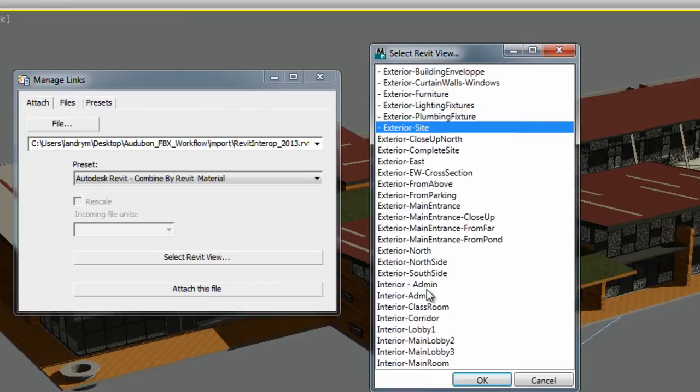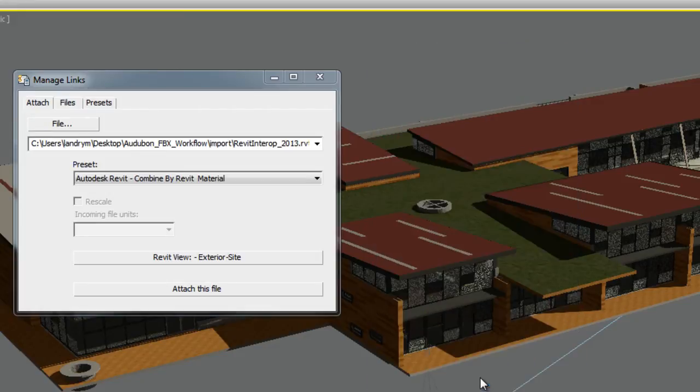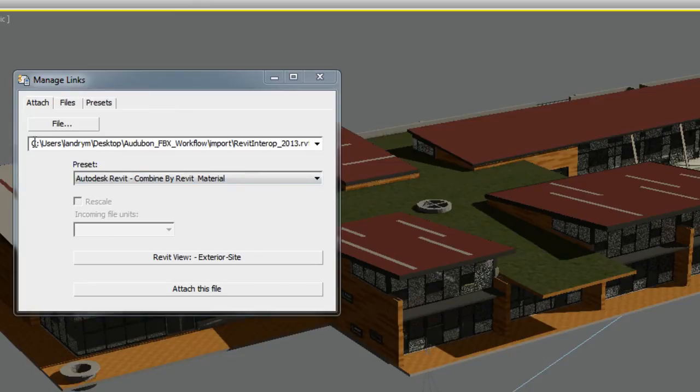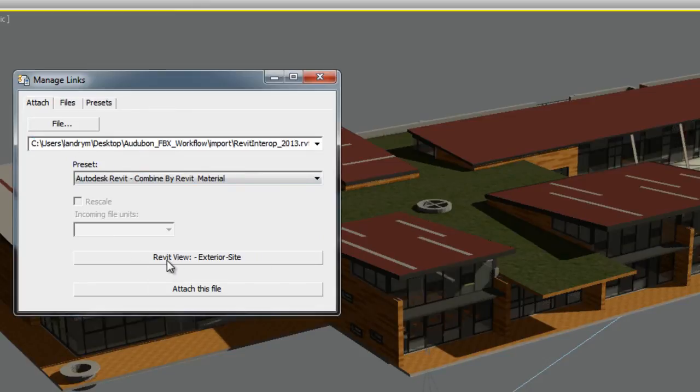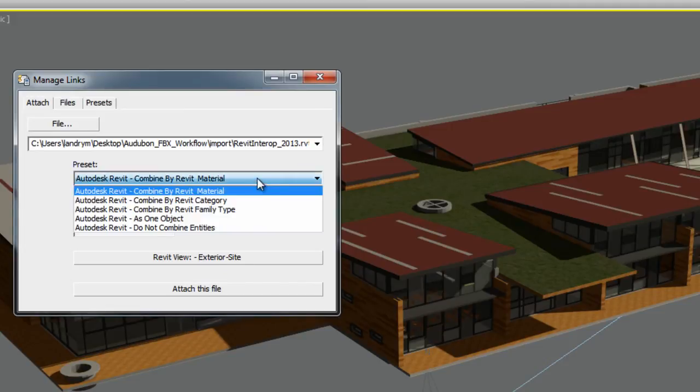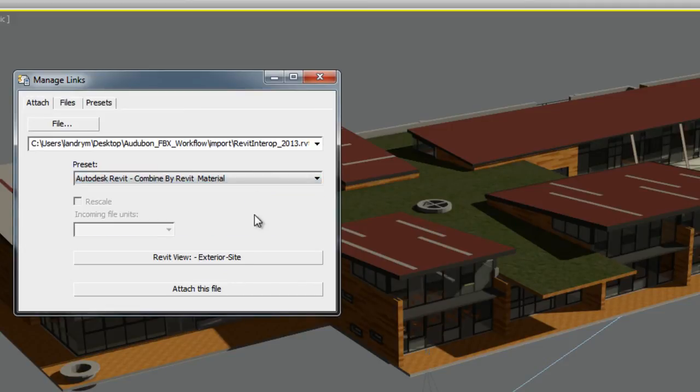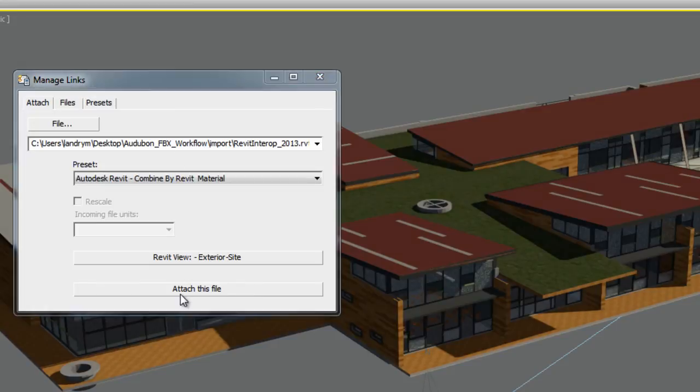Notice that the Manage Links window opened up automatically. Within that window, you can see the Revit files that are being linked, the view you have chosen, and the options of Import Preset you can use. When you have selected a preset, click Attach this file.